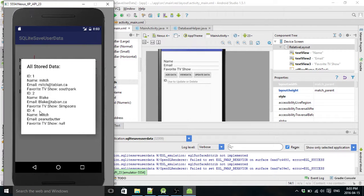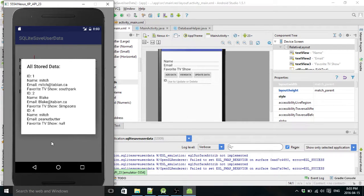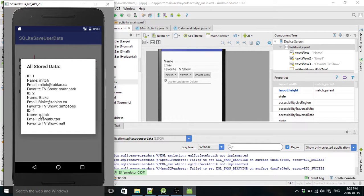So we'll click view data. Check this out. That's weird. It skipped an ID. We will update Mitch here at ID number four with email peanut butter. Let's change that.